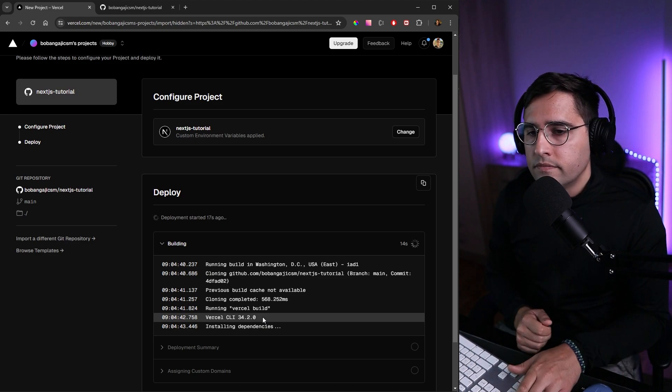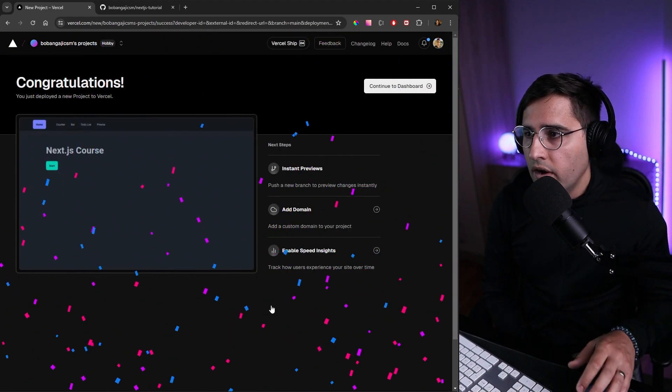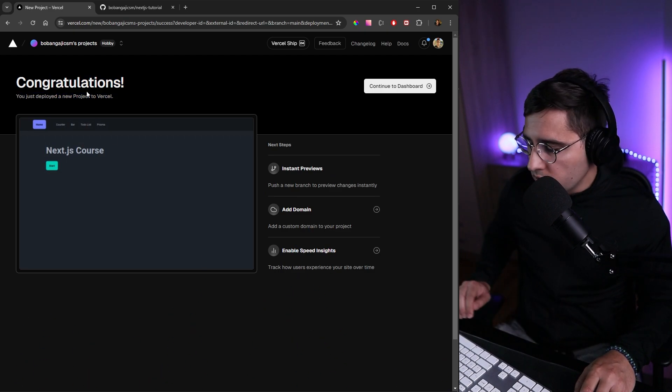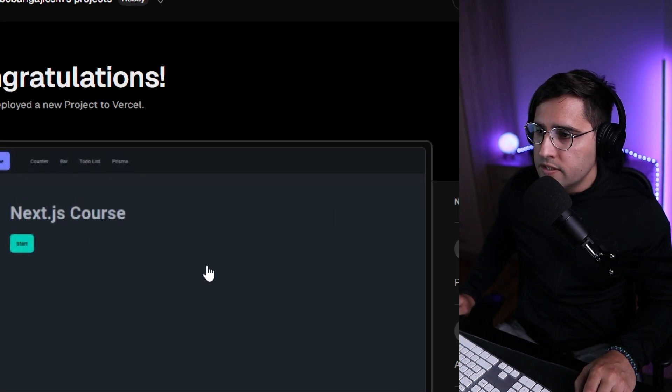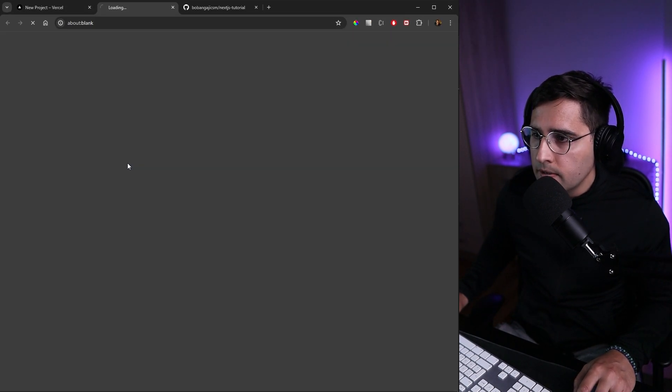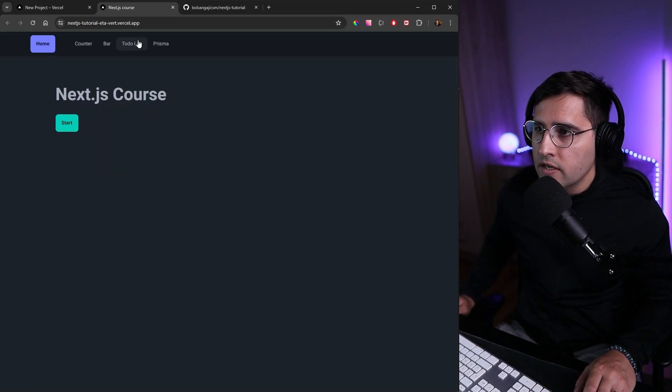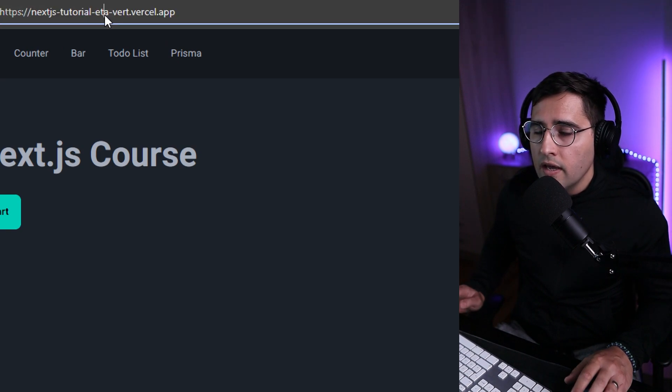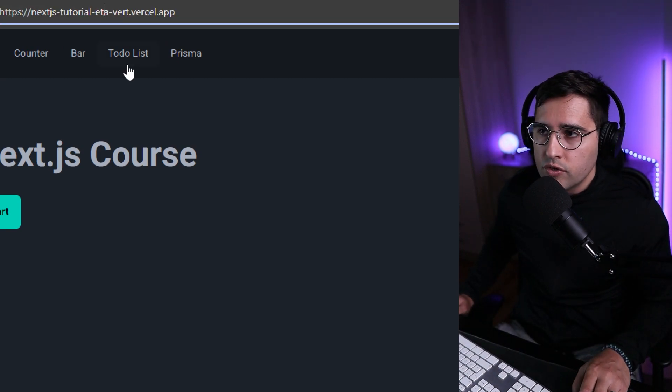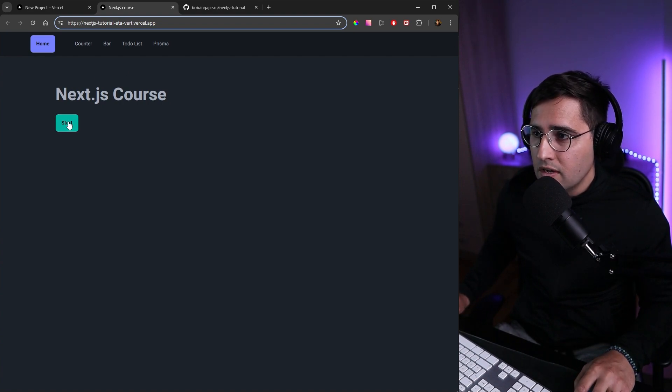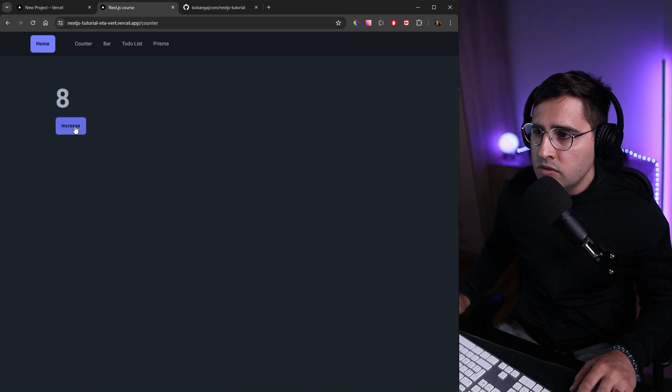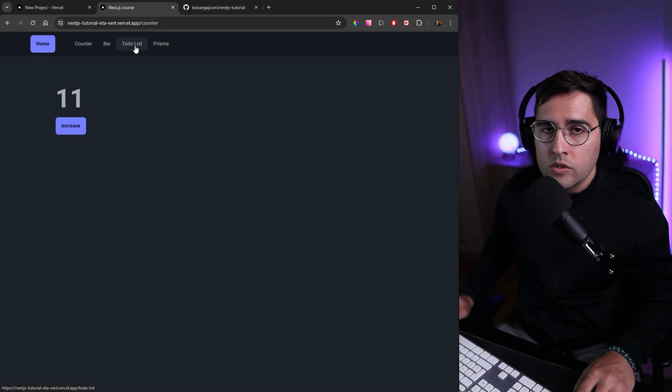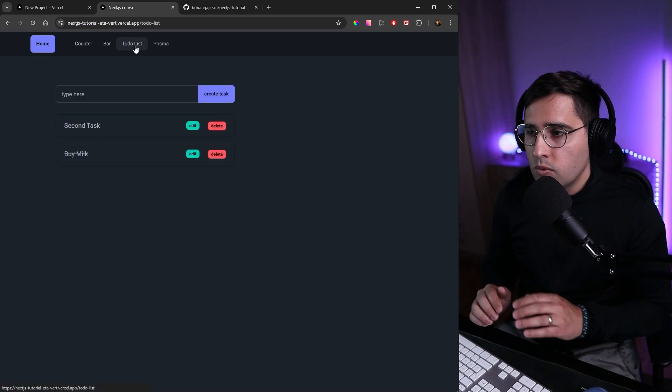After a minute or so, we've successfully deployed our application and get this congratulations screen with a snapshot. Clicking on the screenshot redirects us to the new URL. You can change this for production, but for this tutorial it's sufficient. We're navigated to our counter page which works as expected. Let's go to the list to test the database.